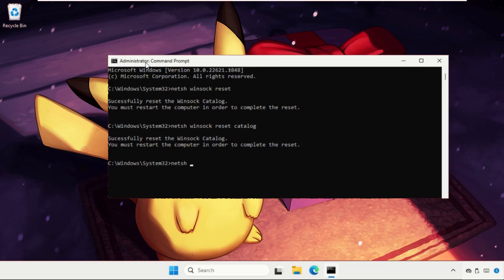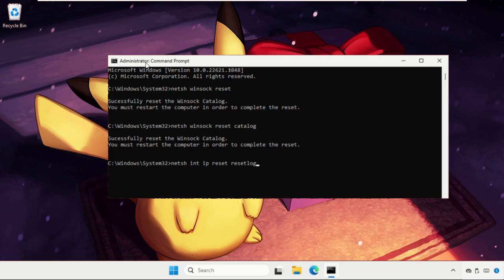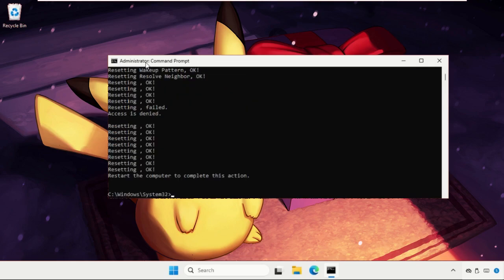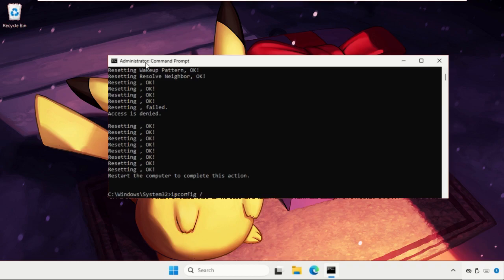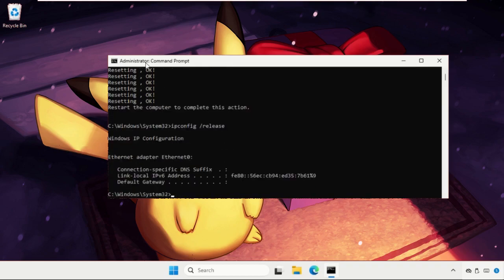Then type NETSH int IP reset resetlog.txt and hit Enter. Then type ipconfig /release and hit Enter, then type ipconfig /renew.